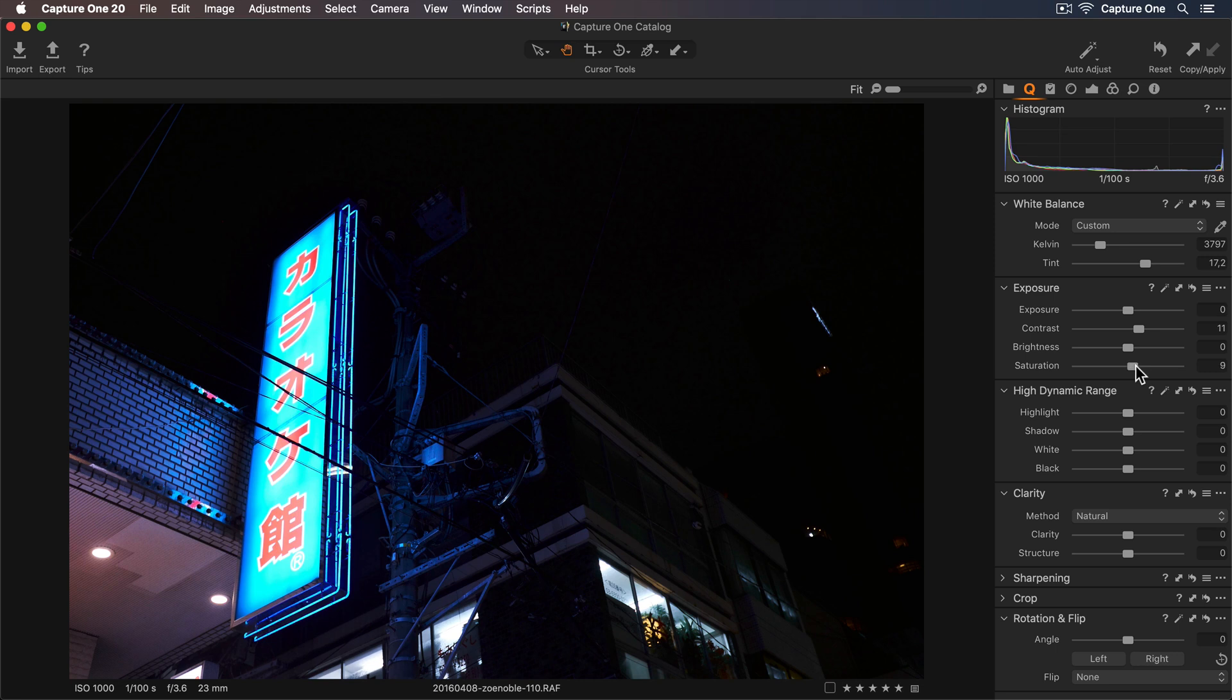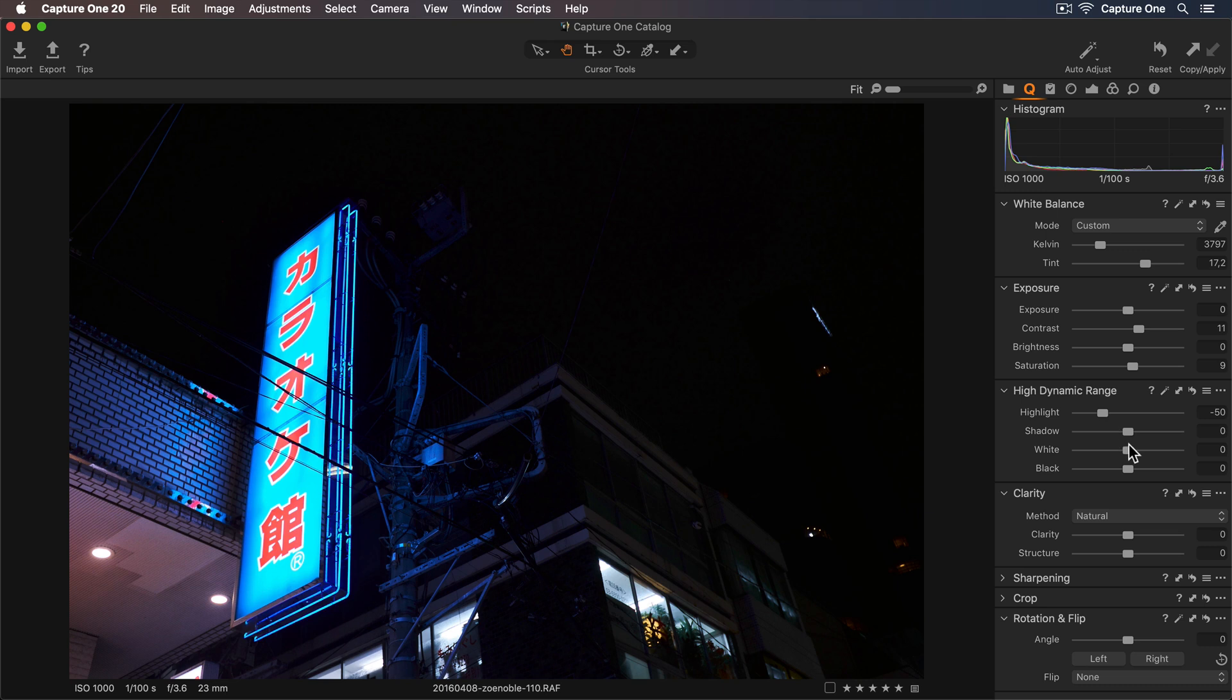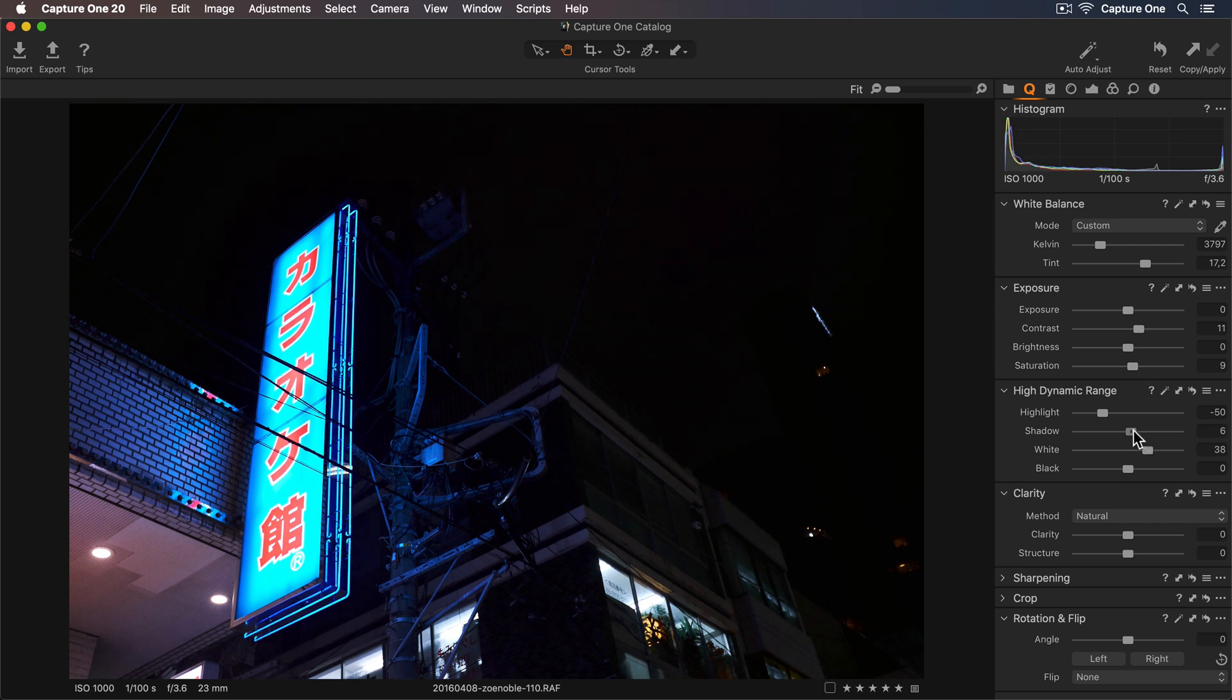In the High Dynamic Range tool I can get a bit more detail back in those highlights in the neon sign, but I still want the sign to stand out, so I'll increase the white slider to give it a bit more impact and get some more details back in those shadows as well.